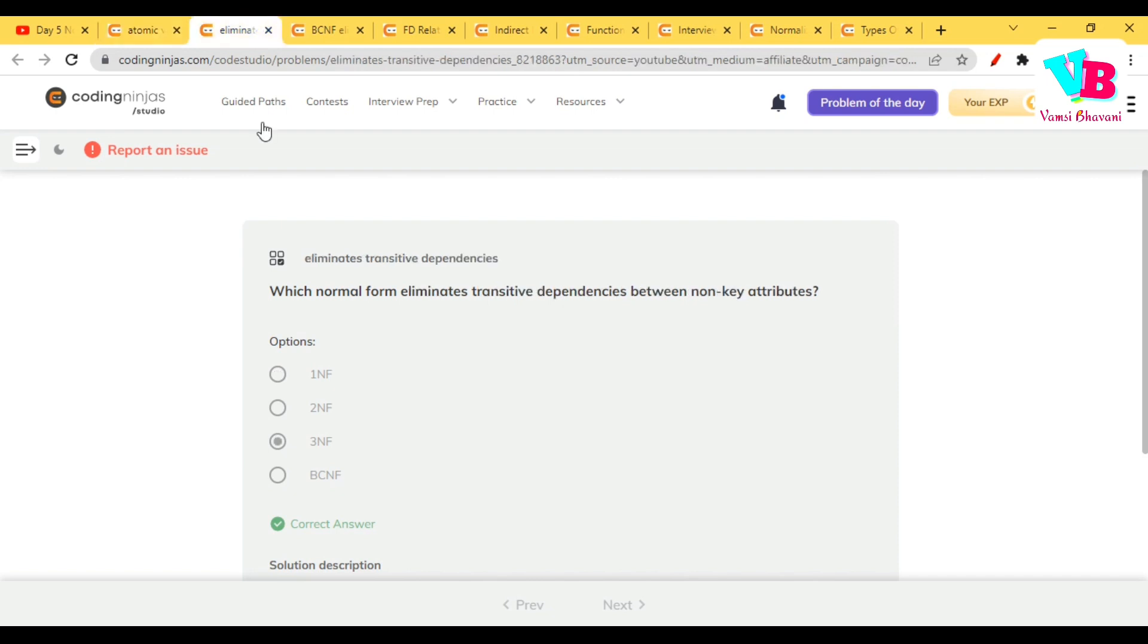Which normal form eliminates transitive dependency? 3NF, kada? See, first NF atomicity, second partial dependency, third transitive.